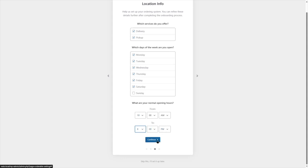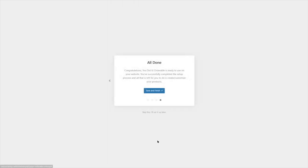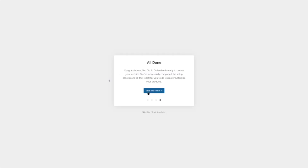We're going to add in our opening hours: 10 a.m. to 8 p.m. Now I'm going to click Continue. This is the final step — congratulations, Orderable is ready to use. You have successfully completed the setup process and all that's left is to create and customize your products. Let's click on Save and Finish.